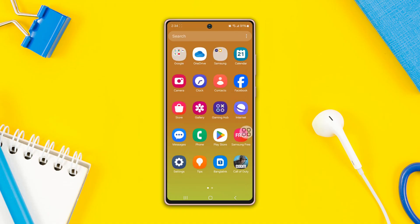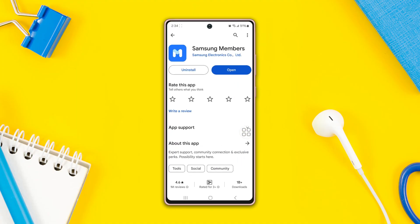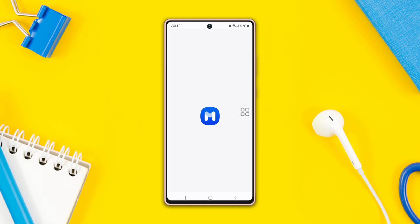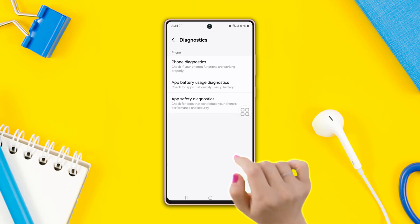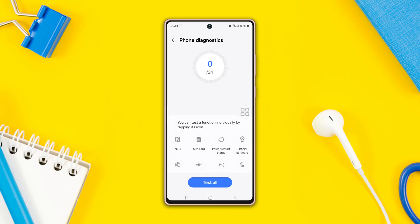After that, try to check the hardware issue. First of all, make sure to install the Samsung Members app from the Play Store. Then open up the app and tap Diagnostics. After that, sign in with your Samsung ID. If you don't have a Samsung ID, make sure to create a new account. Then tap Phone Diagnostics.